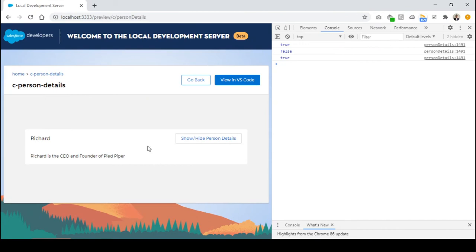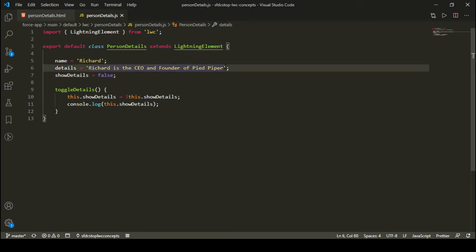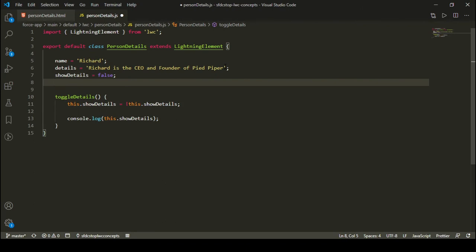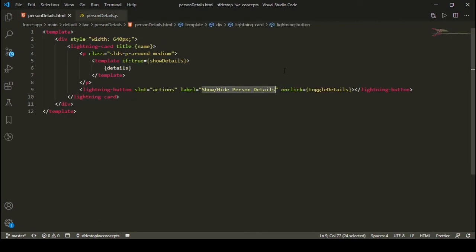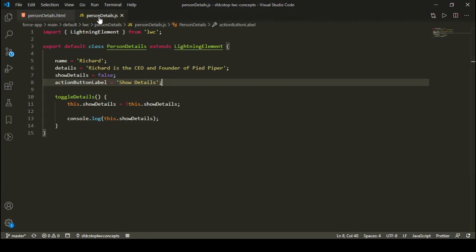If the details are visible, I should show hide person details on the button. And if the details are not visible, I should show show person details. To do that, I'll create a new property called actionButtonLabel, and initially the label will be show details. I'll bind the label of my button to the actionButtonLabel attribute.